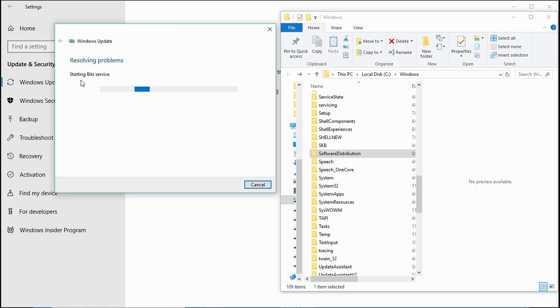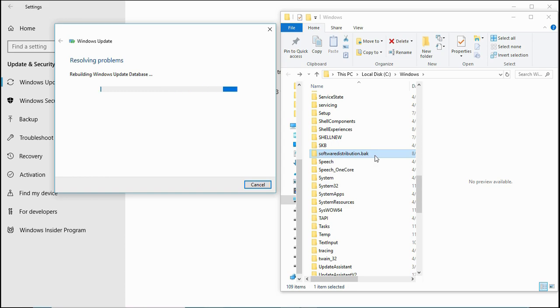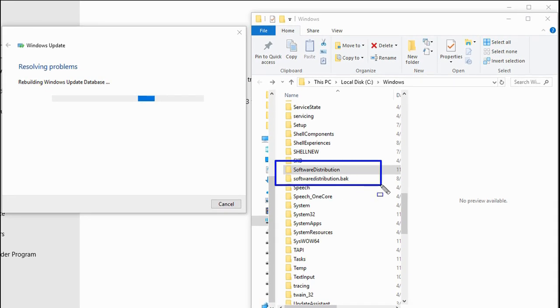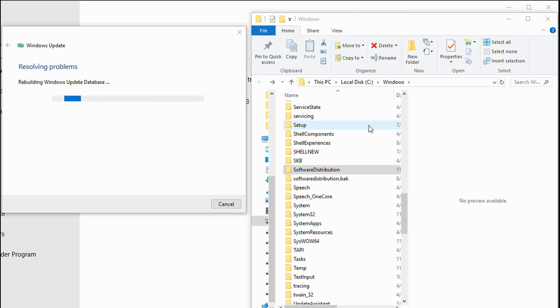It will check if the software distribution folder contents and database are good, and then it will try to fix the issue. If the Windows database is corrupt, it will create a new folder as software distribution.bak and restart the services.